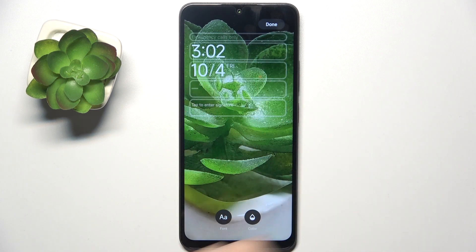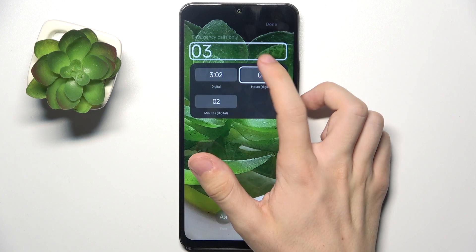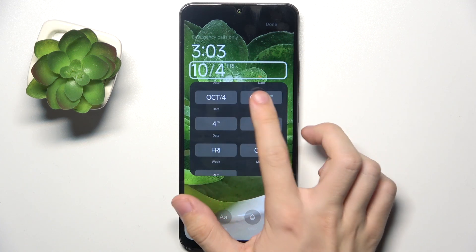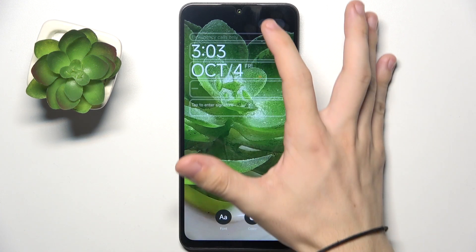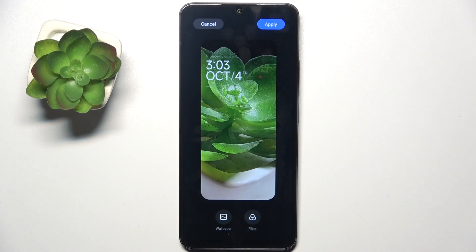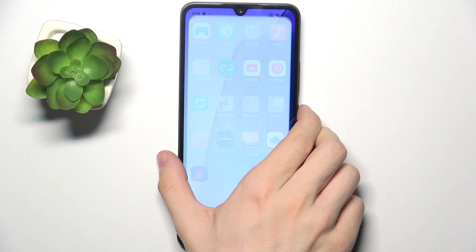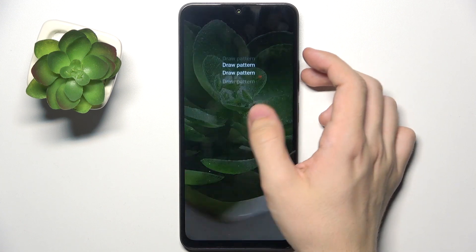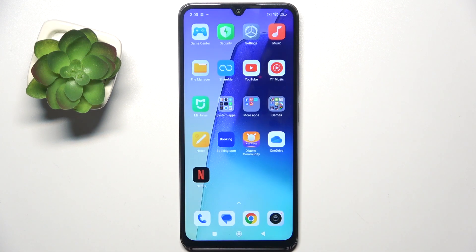You can also adjust the clock style and add more data onto the main page. When you're done, click Done and then click Apply. Now you can see that your lock screen has been changed. That's all for today — don't forget to like and subscribe, see you next time.